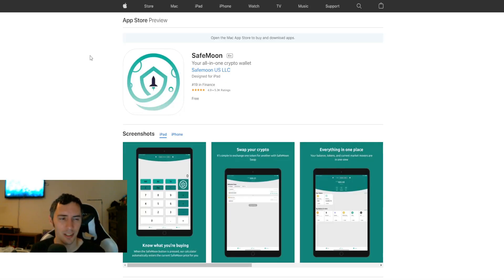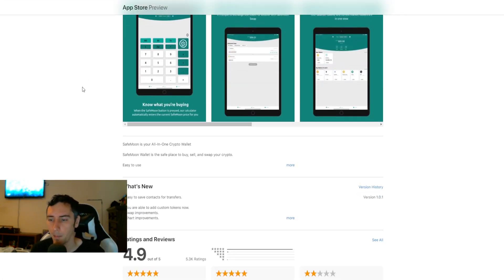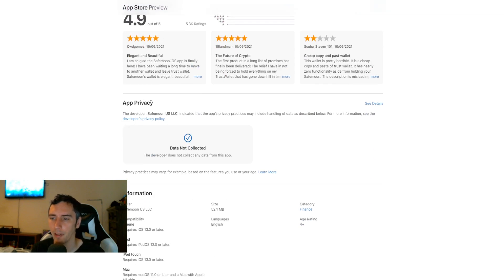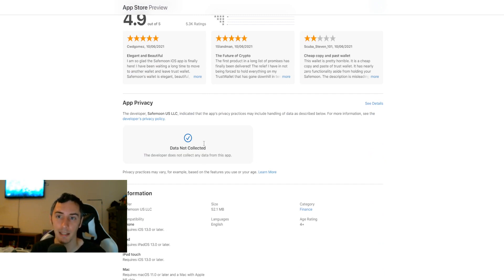We can reaffirm this. I just got a sample for you guys. So if you go to the app store, you can look at SafeMoon right here. I'm on the computer. I just scroll on down. It says app privacy. It says data not collected. The developer does not collect any data from this app. Any data.